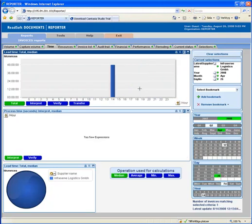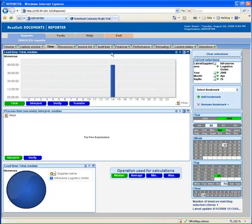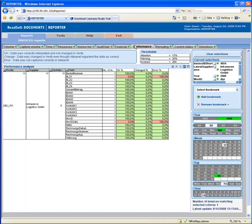I click on the 25th, and I can see that at 2 p.m. we had a processing time of 47 hours. By choosing the tab Performance, I can have a closer look at this. In the Performance tab, I immediately see that we have two fields with errors. This is most likely the cause of the delay.